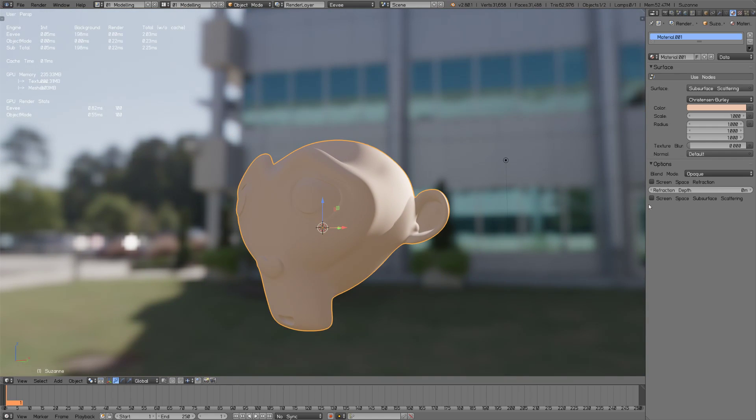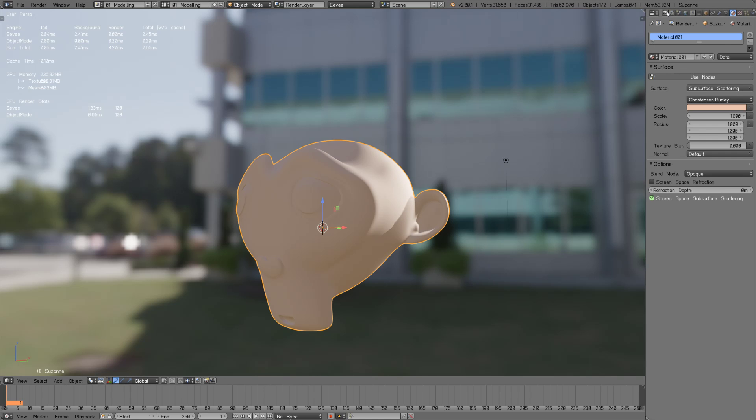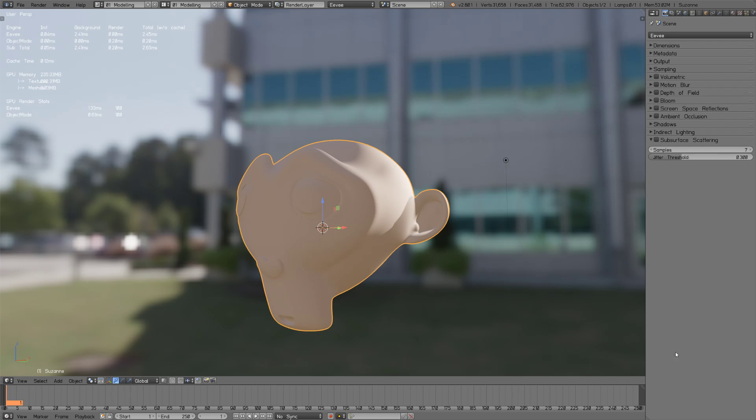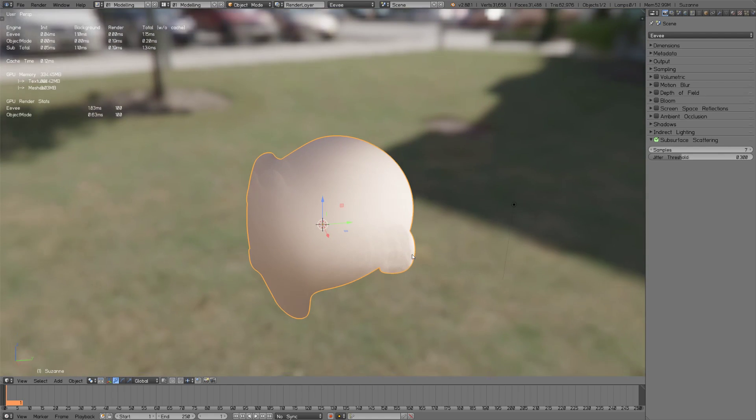First of all you have to check down here, like with the transparent materials, you have in other options screen space subsurface scattering, so let's turn that on. Still nothing happens, so you have to jump into the render tab and enable subsurface scattering, and boom something happens.